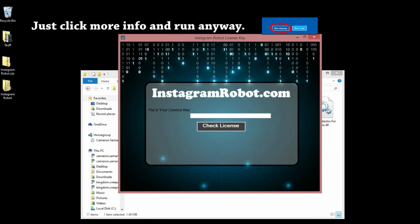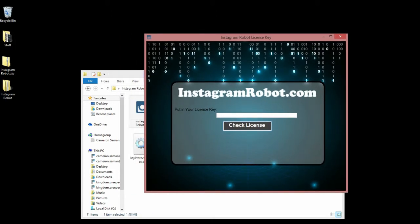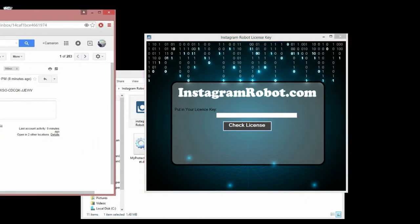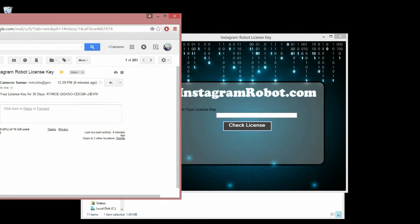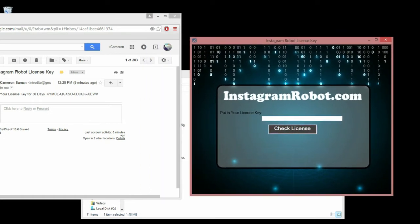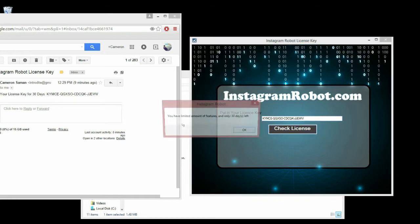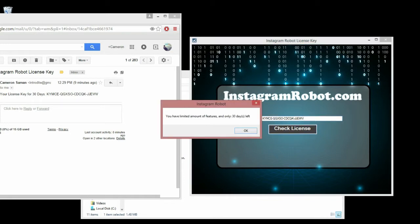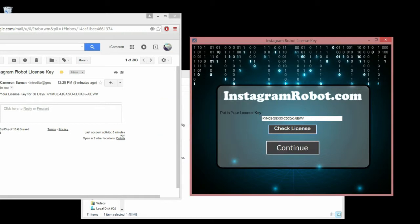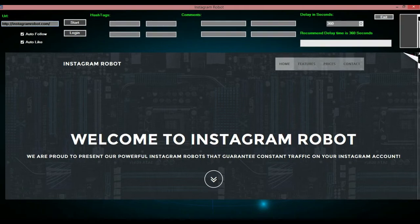If you haven't received your license key yet it will come in around 24 hours or less. But I received an email for my license for 30 days. I can't copy and paste it due to security issues, so let's put caps lock on. There we go. 30 days left, and continue, and here is Instagram Robot.